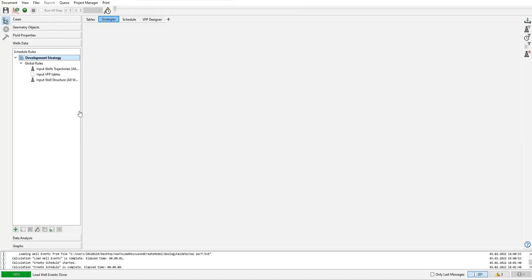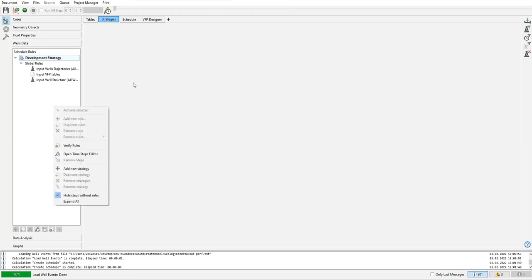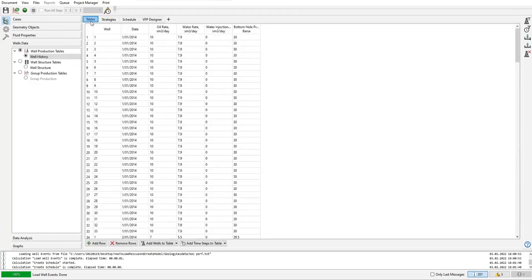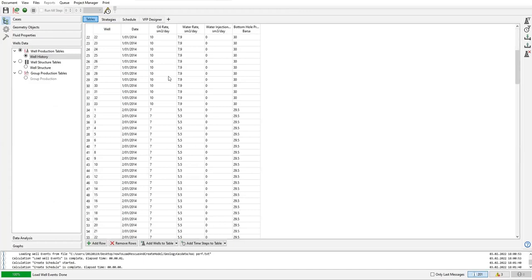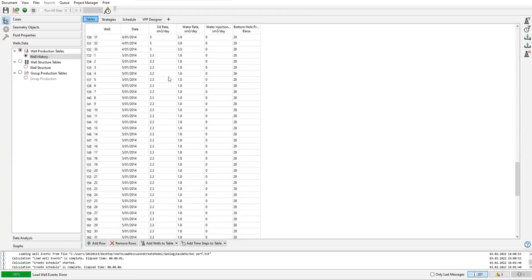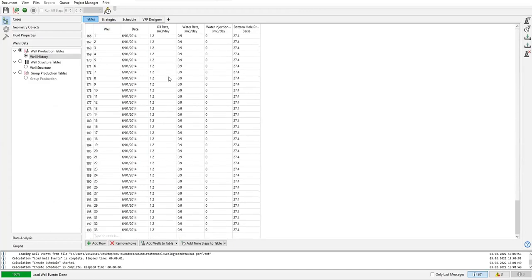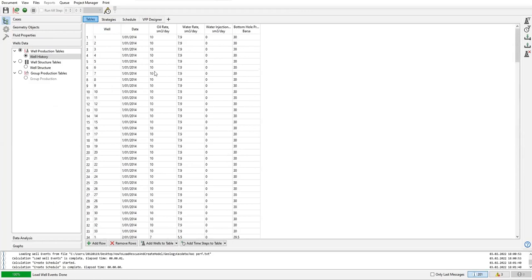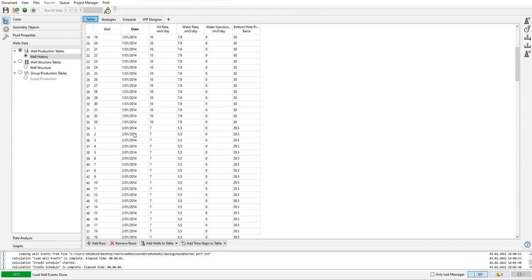But before adding another rule, we want to create the time steps for the calculation. This time steps is very important. Here we have the time - for example, we have first January 2014, and then we have this one.